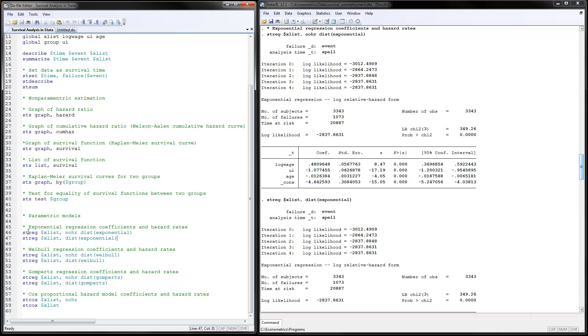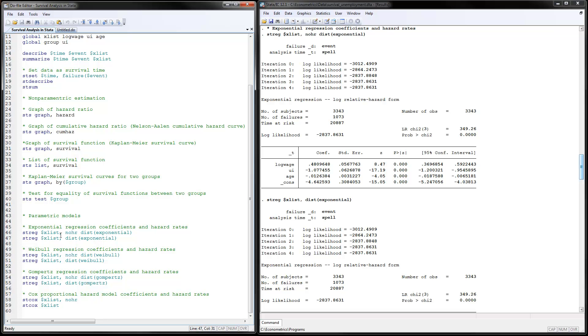That is accomplished by using the streg command. You put the x list here. These are the independent variables that you're listing, which is the log wage, unemployment insurance, and age. Notice that in this regression, there is no need to put the dependent variable. There is no y variable here because it's a combination of two variables, the time and whether or not the event has happened. So there's no dependent variable in this model. Then put comma, no hazard rates, and distribution is exponential.